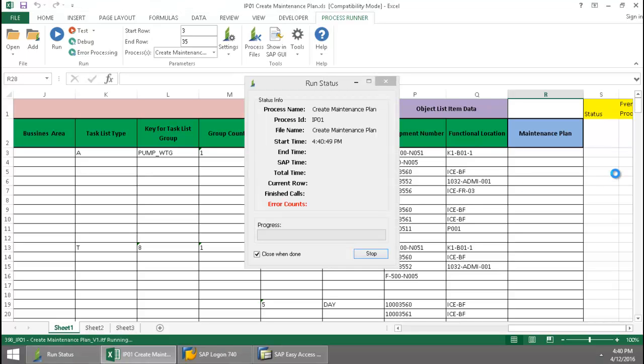Here on the right side, the SAP messaging is going to write directly to the Excel spreadsheet. You can see it's beginning to populate.